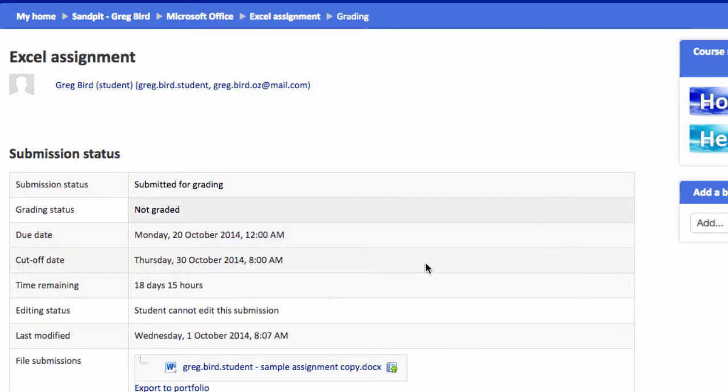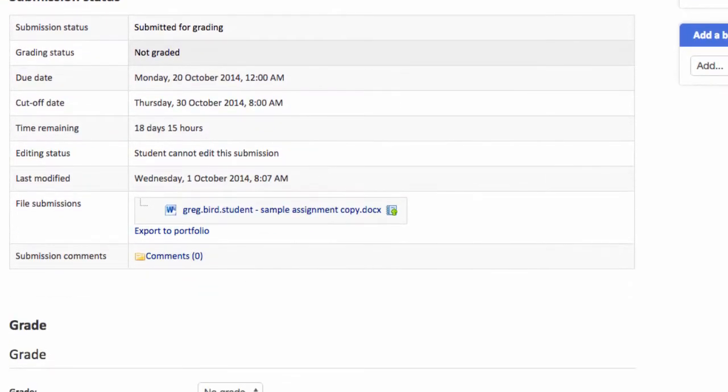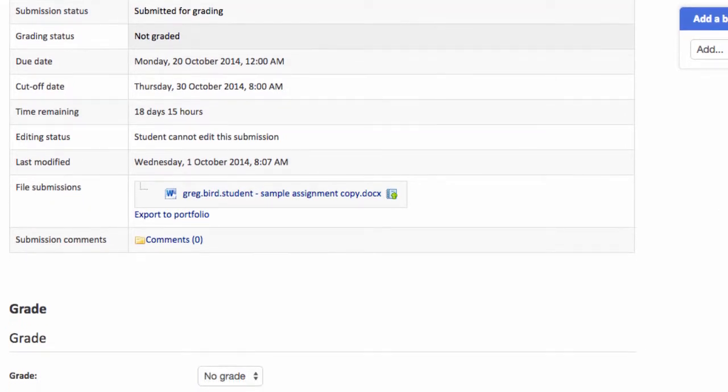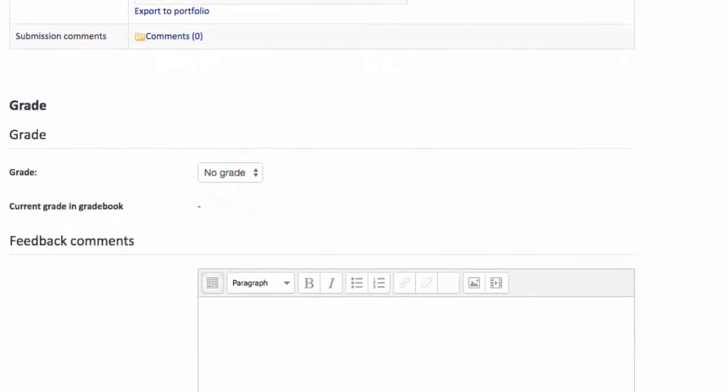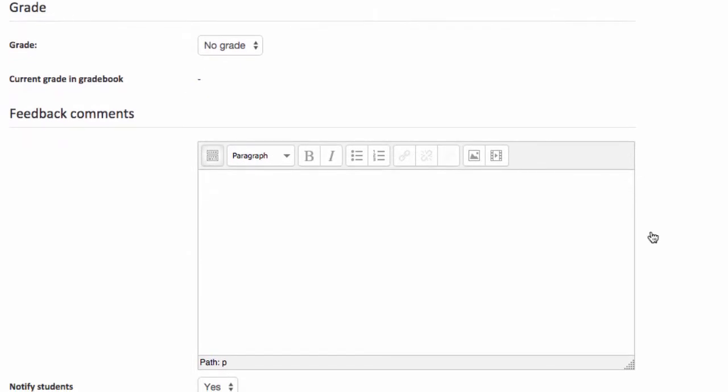I'm provided with information about that student submission. When it was submitted, and importantly in this example, the piece of work. So I can go and open that up, look at it, and mark it. Assess it. And then when I return to Moodle, I can now start to grade and give feedback.